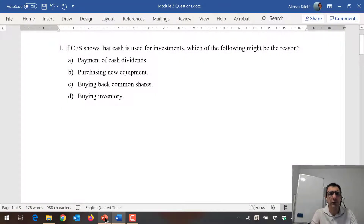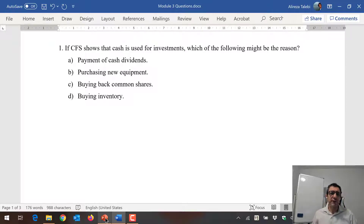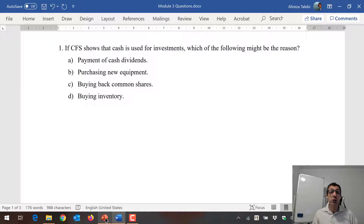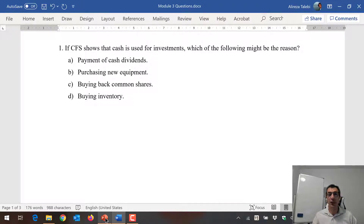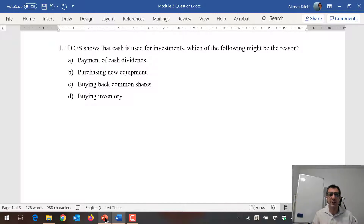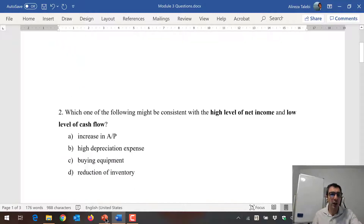The first question: if the cash flow statement shows that cash is used for investments, which of the following might be the reason? (A) Payment of cash dividends — this relates to financing activities, not investing. (B) Purchasing new equipment — buying equipment or land is capital expenditure and is part of investing activities, so B is the answer. (C) Buying back common shares — that's part of financing activities. (D) Buying inventory — that's part of operating activities related to working capital. The answer is B.